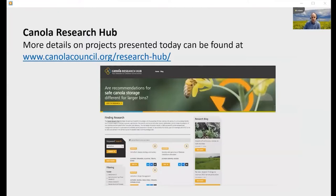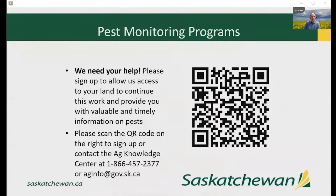This interactive research database was also developed as part of the CAP Canola Cluster and provides summaries of canola research across Canada on many different topics. As a side note for Saskatchewan, Saskanola encourages Saskatchewan farmers to sign up with the Saskatchewan Ministry of Agriculture to allow crop specialists onto their land to survey for crop diseases. This data is used for monitoring and early warning of outbreaks for the benefit of all farmers.